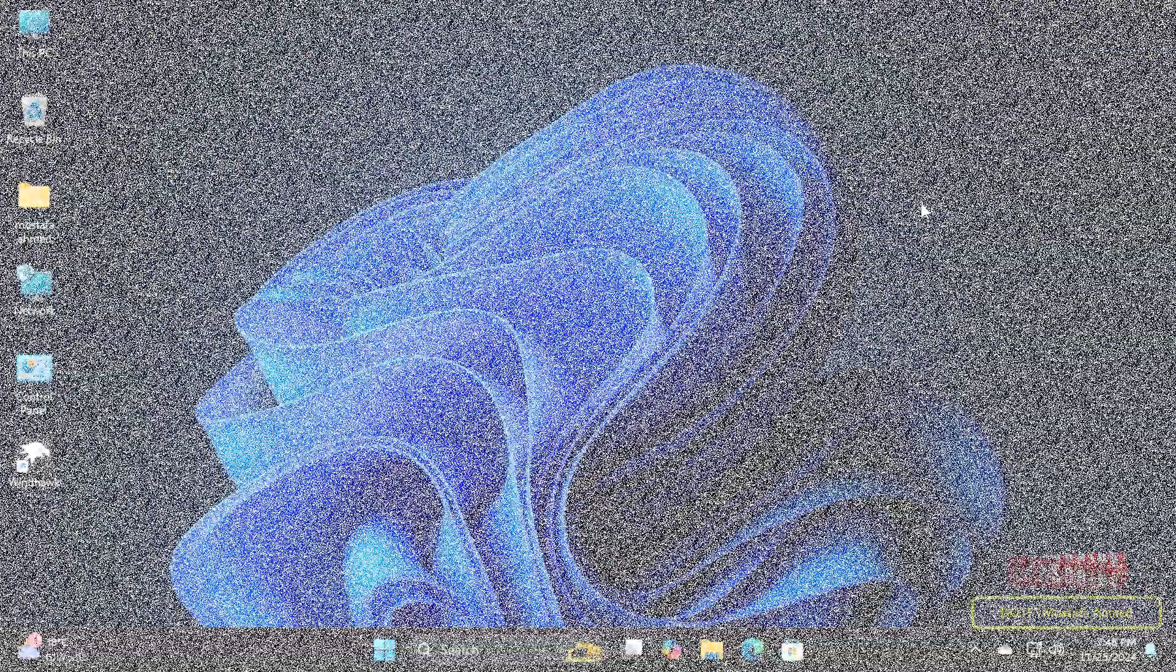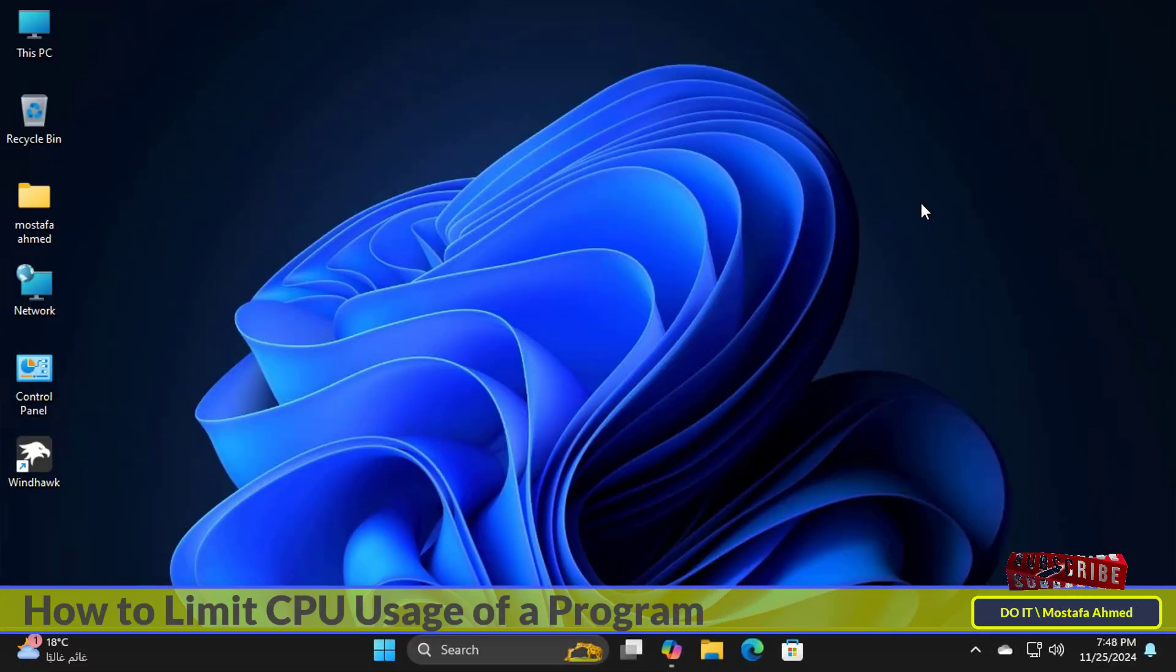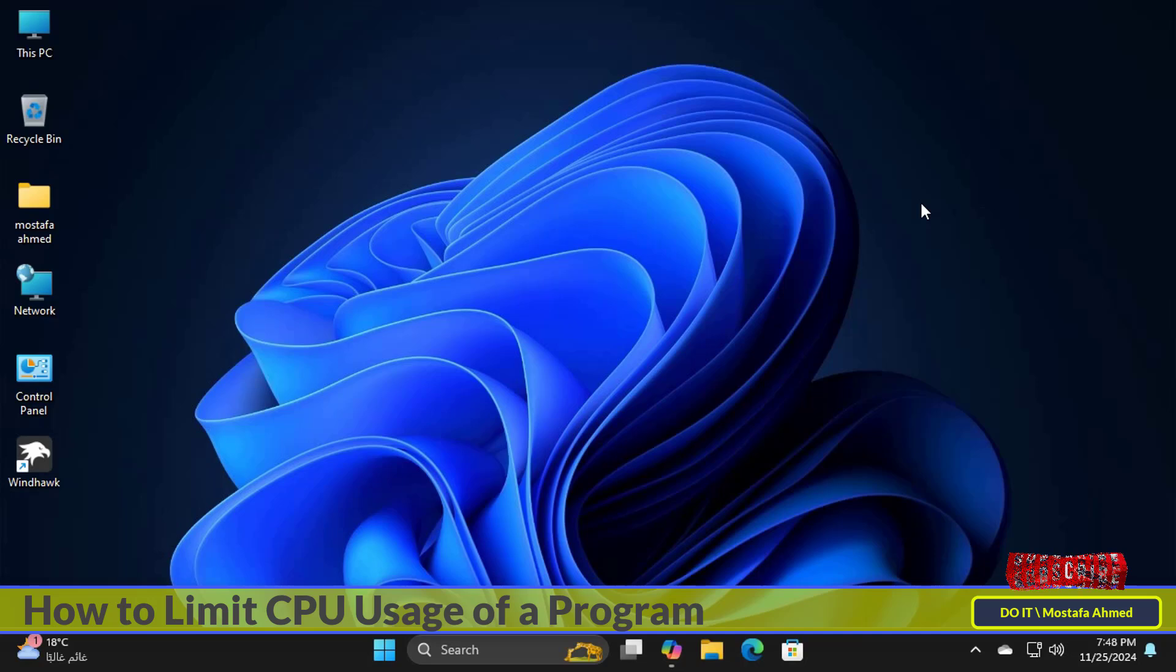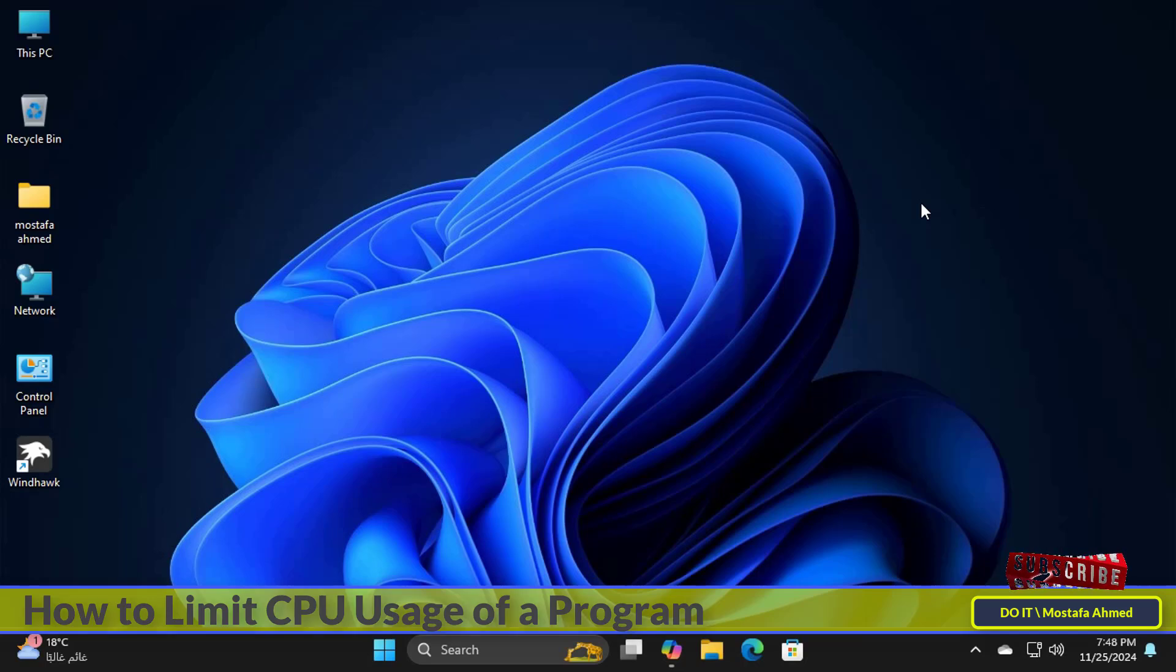Hello everyone and welcome to my channel. In this video I'll explain how to limit the CPU usage of a specific application or program on Windows 11. As the CPU is one of the most important components in your computer...